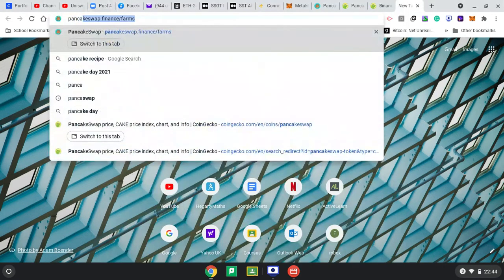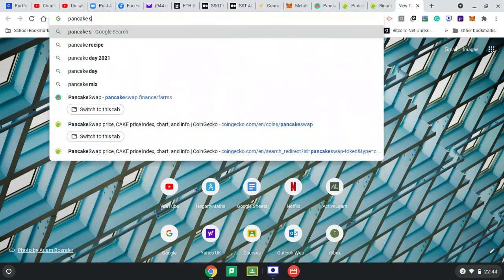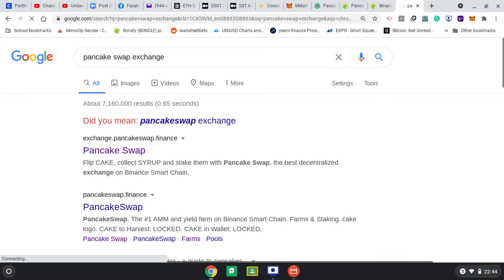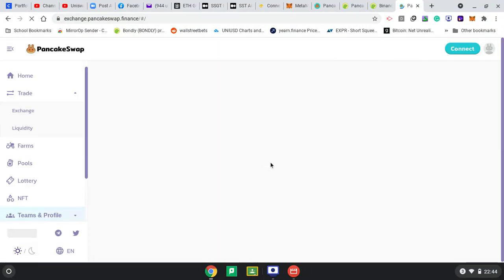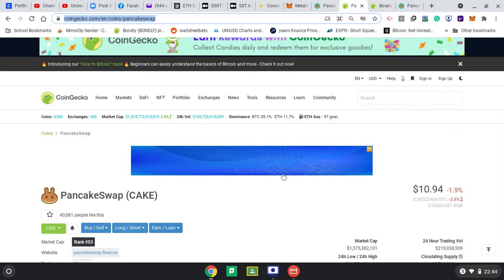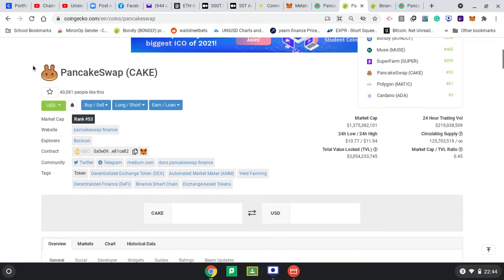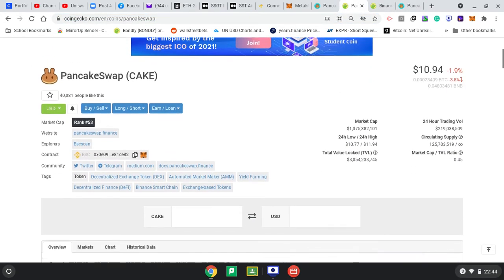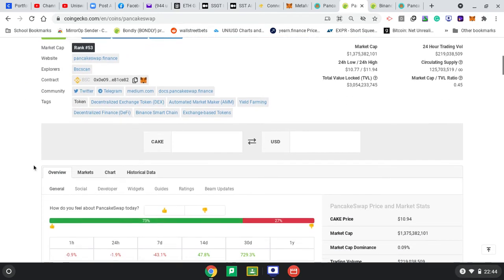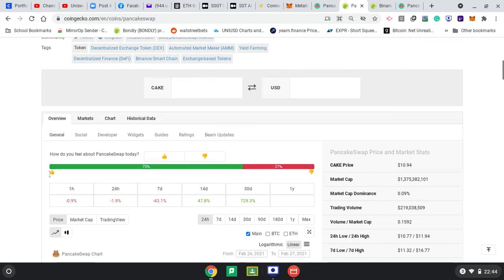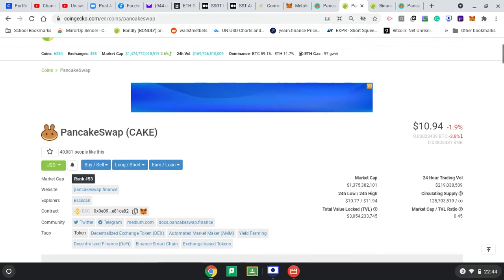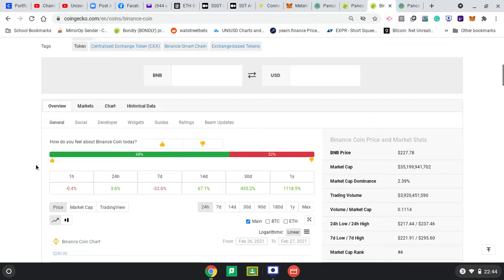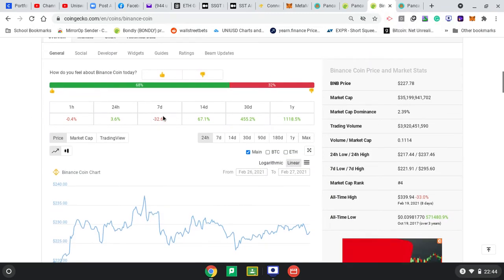Now I'm going to go to PancakeSwap Exchange. I've got 2 BNB but I need a pair, so I need some CAKE tokens. CAKE has been going down this week - it's gone down 43% in 7 days. All-time high was $20, so it's nearly 50% down from all-time high. Swapping to get CAKE is probably a good time, a good discount. Even Binance is down about 7-32% in 7 days.